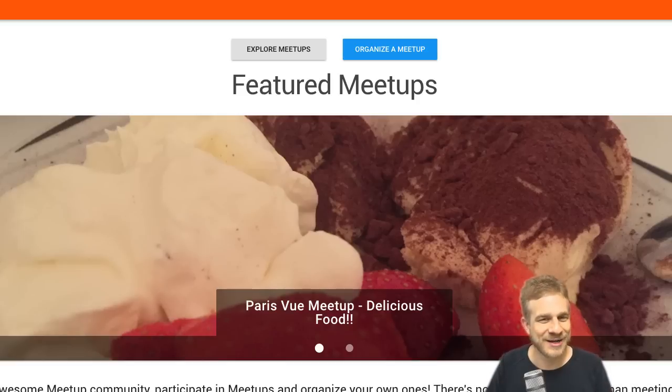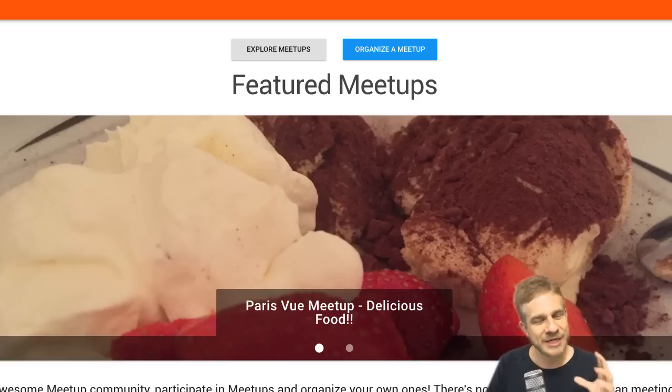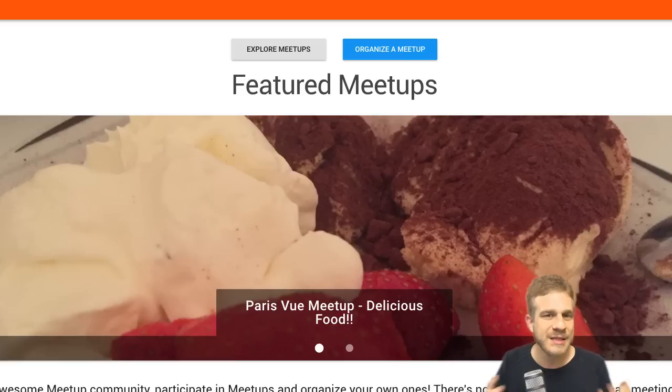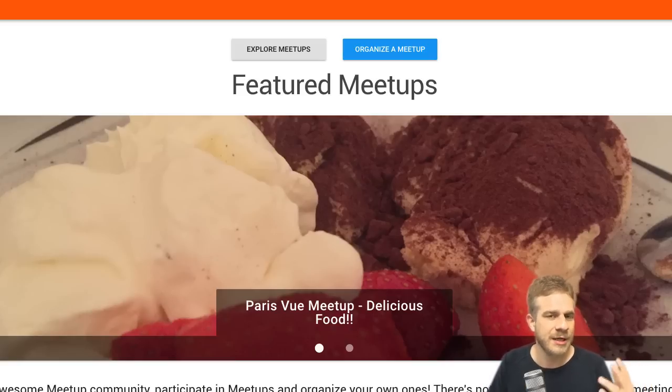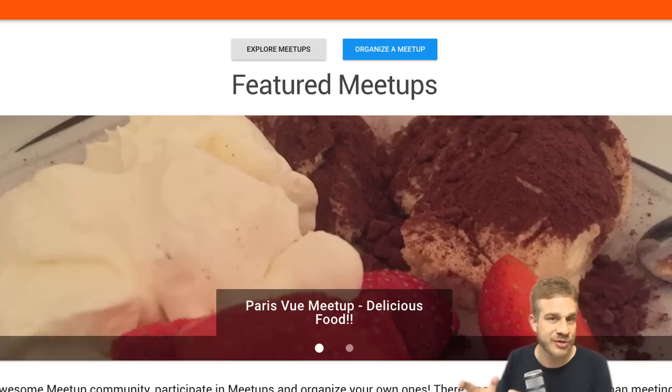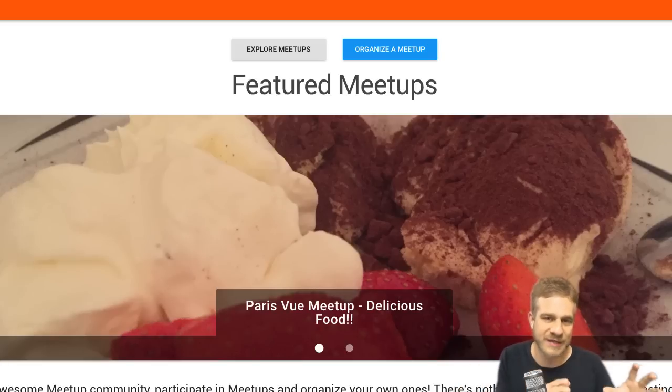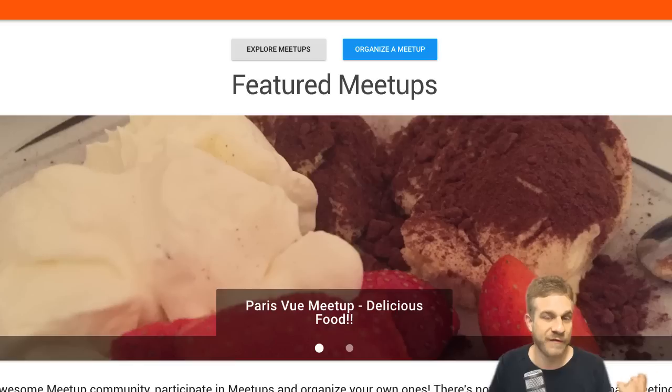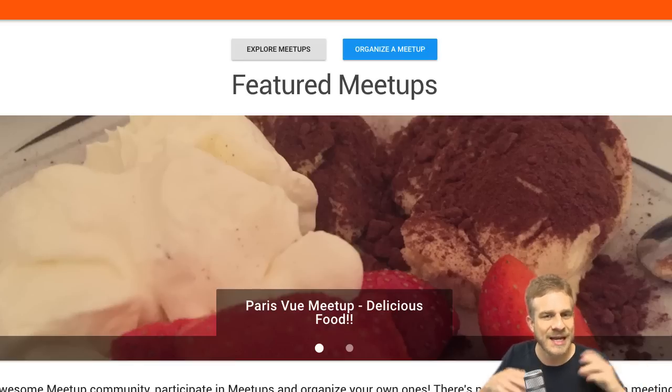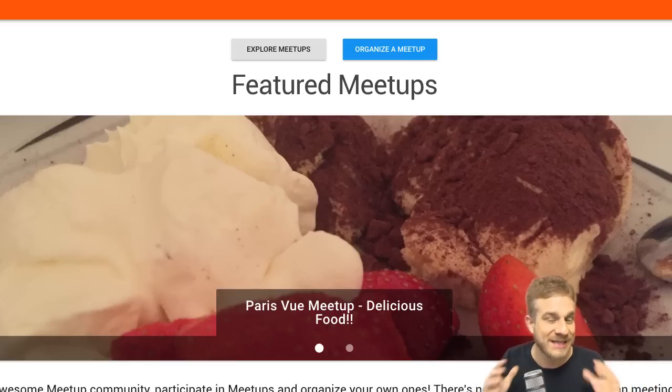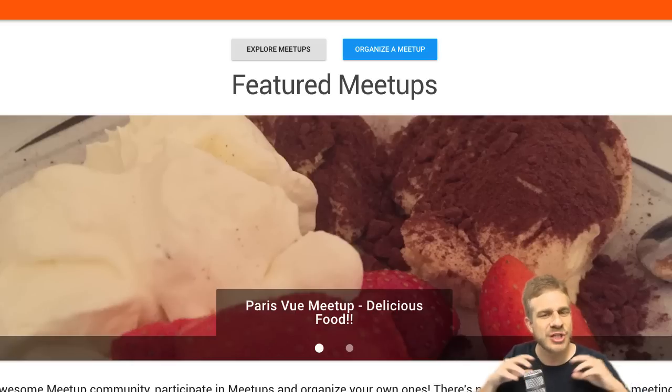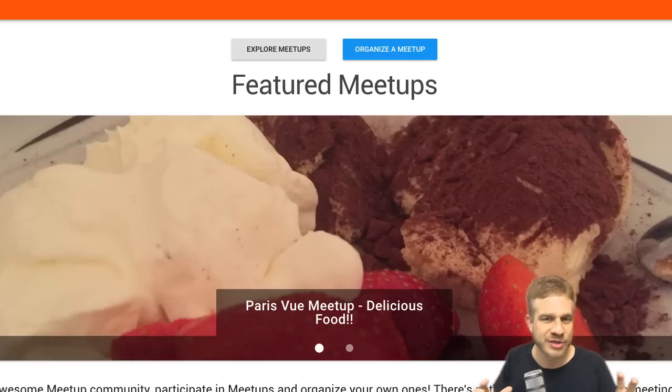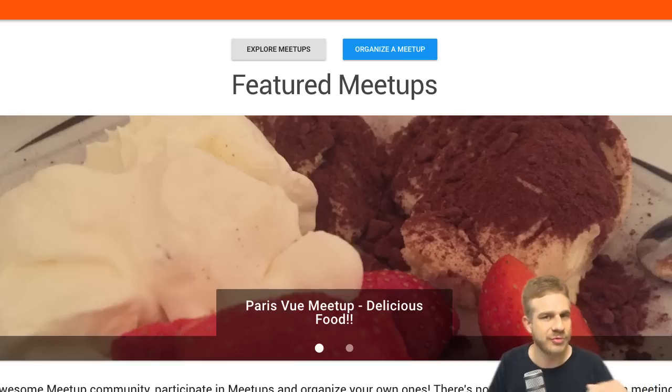And as I showed you in the first video of this playlist, the application we're going to build is a meetup organizing application where people are able to create new meetups and register or unregister for meetups. Of course, for that we'll also have an authentication flow because we need authenticated users to register for meetups or create new meetups.